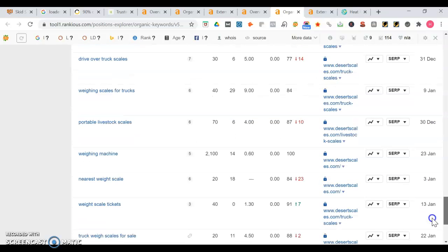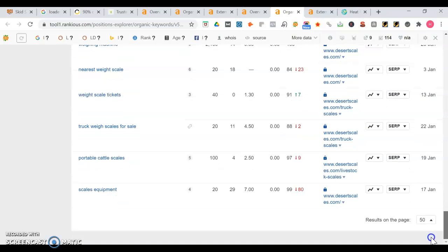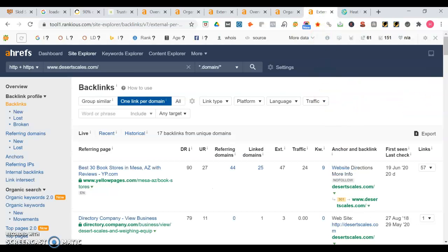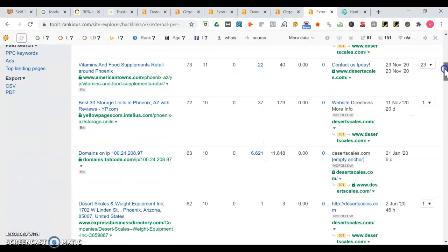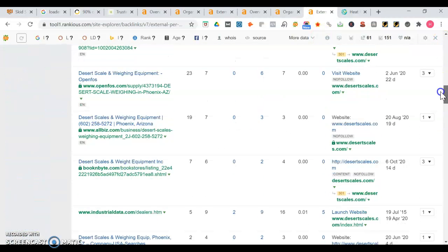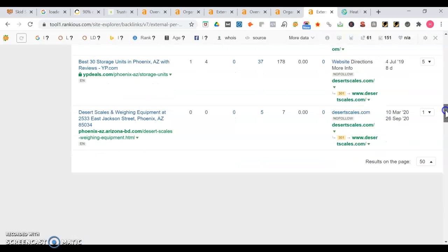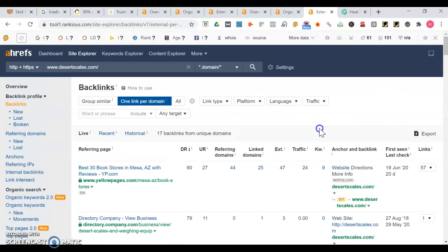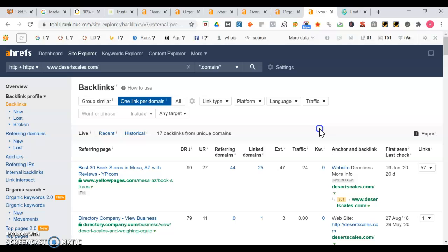Now let's take a look at some of their backlinks. So they're on yellow pages, they have a directory dex knows - you can get one from there. I see this Phoenix Arizona one - you definitely want to be on that one too. It's ranking in the map portion of Google.